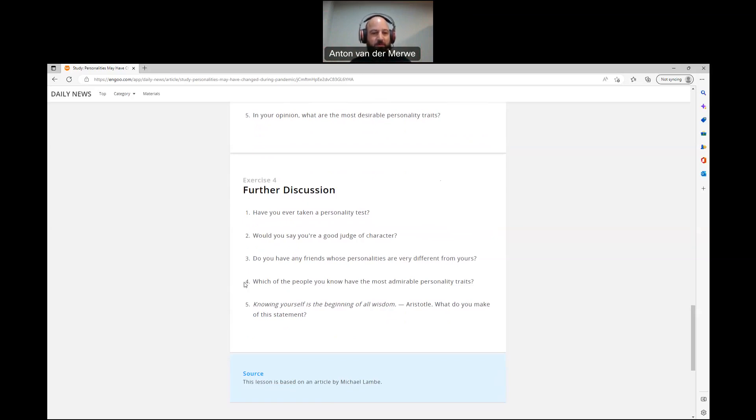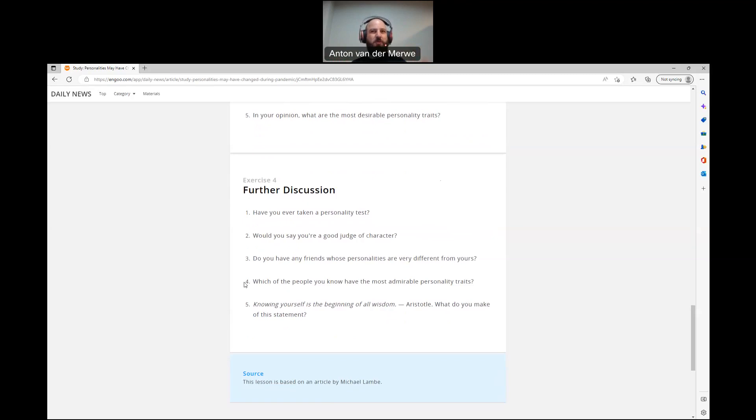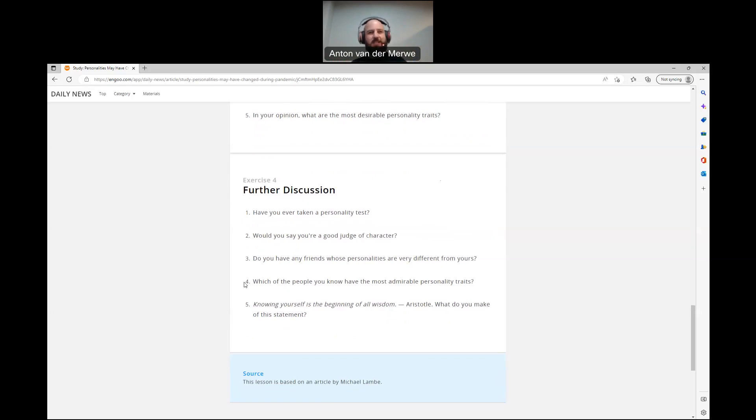Number four, which of the people you know have the most admirable personality traits? I always say my brother-in-law, if there's like a example for me of a good person is him. He would do the right thing even if nobody's there. And even if he knows that he won't get caught, he'd still be like, no, this is the right thing to do. I have to do this. And he's not lazy. He's not, he doesn't procrastinate. He is just a great guy.